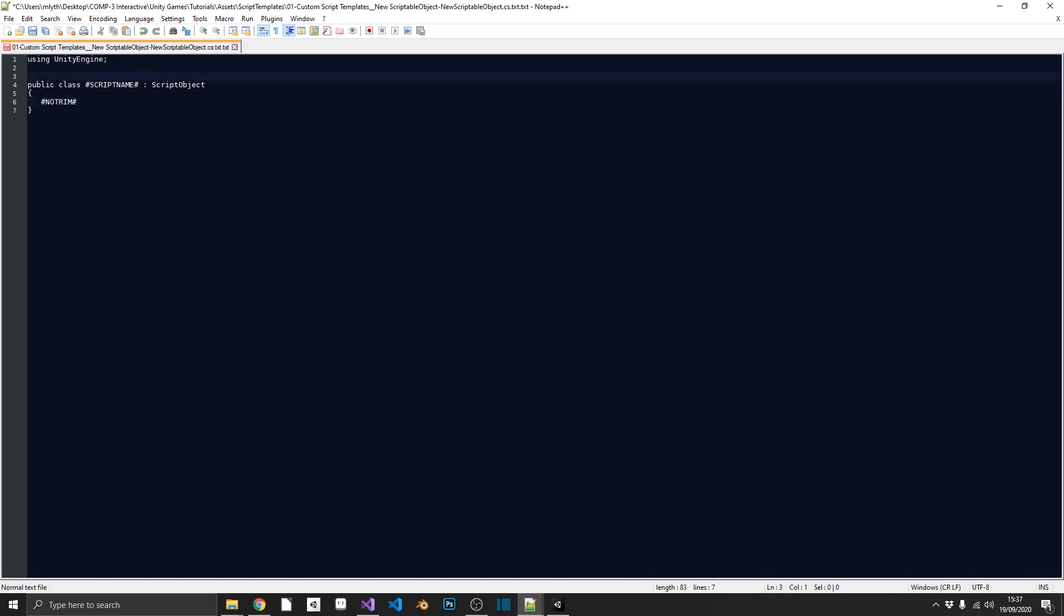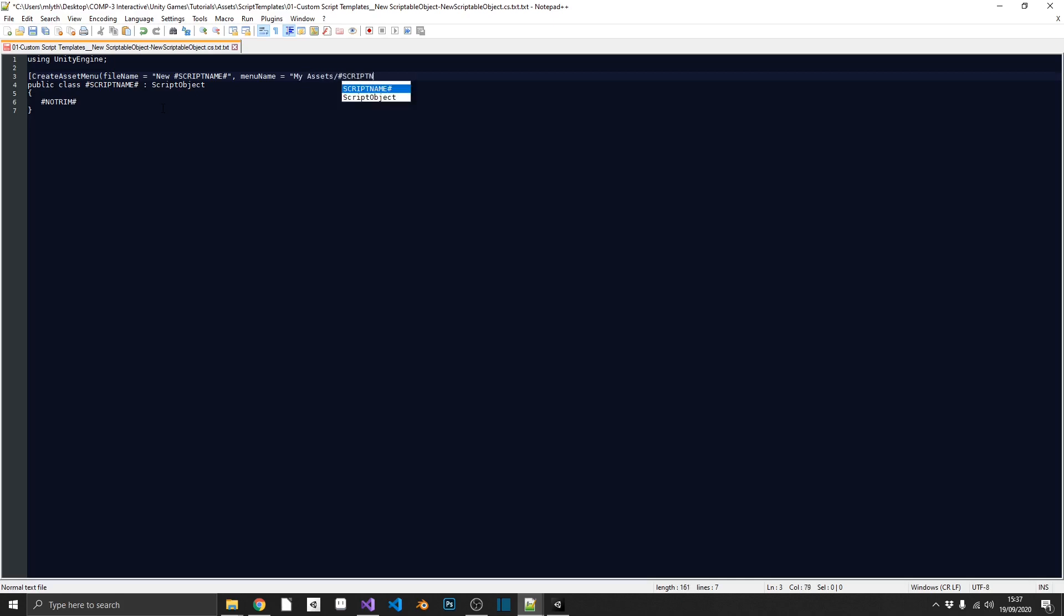And actually, the final thing that we need to do is actually do the create asset menu. So in our square brackets, we'll do create asset menu, open bracket, file name equals new. And we'll use our script name again, followed by menu name equals. And this is where we want this scriptable object to be generatable from. So in this, I'm just going to call it my assets slash. And then again, I'm going to use that script name tag. Remember to close off your bracket and your square bracket.